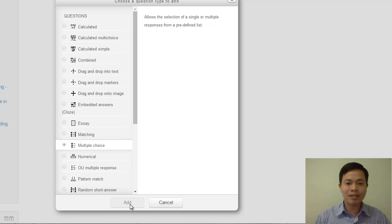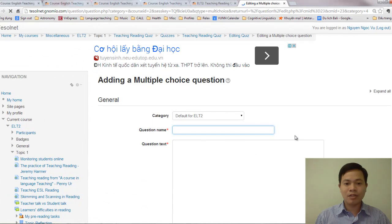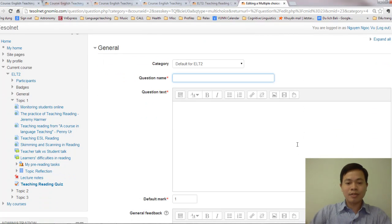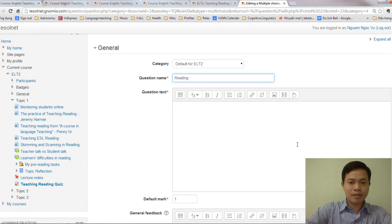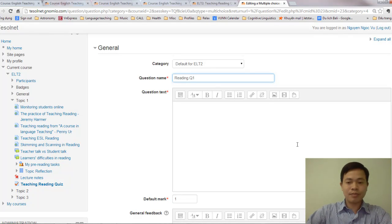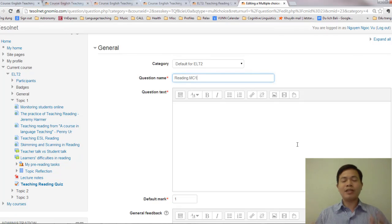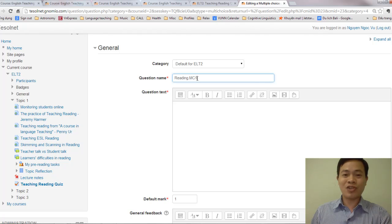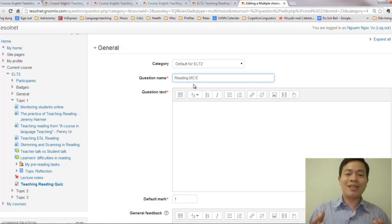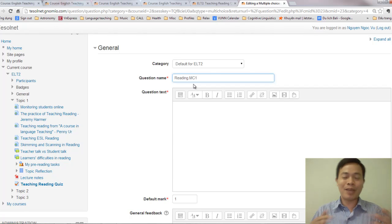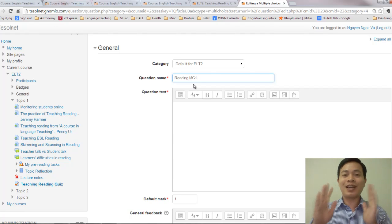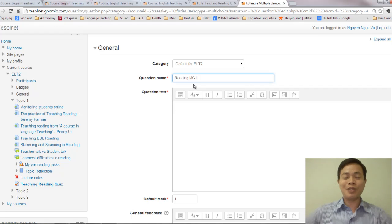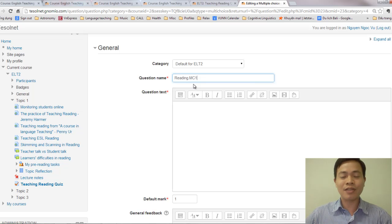I click on 'Add Multiple Choice'. Question name: 'Reading Multiple Choice 1'. Why do I name it like this? When I look at the question bank and see the question name, I know this is a question for reading lessons and it is a multiple choice question. For other topics like listening, I may have true/false questions or matching questions. If I don't follow a naming convention, it will take me a lot of time later to search for the items I want.